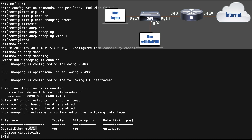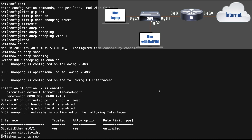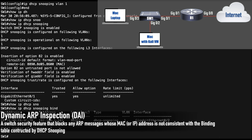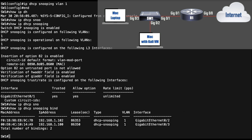DHCP snooping does more than just block offer messages on untrusted ports — it also builds a binding table mapping IP addresses to MAC addresses and their ports. Running 'show ip dhcp snooping binding' shows those two machines with their MAC address, IP address, and interface. This table is important because it will be used by another feature we'll discuss in our next video: Dynamic ARP Inspection, which drops ARP replies inconsistent with this table. That wraps up this video on protecting against DHCP starvation attacks and rogue DHCP servers.